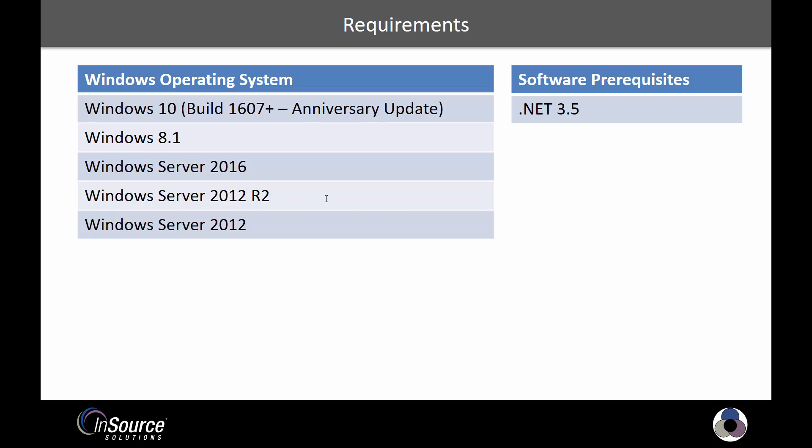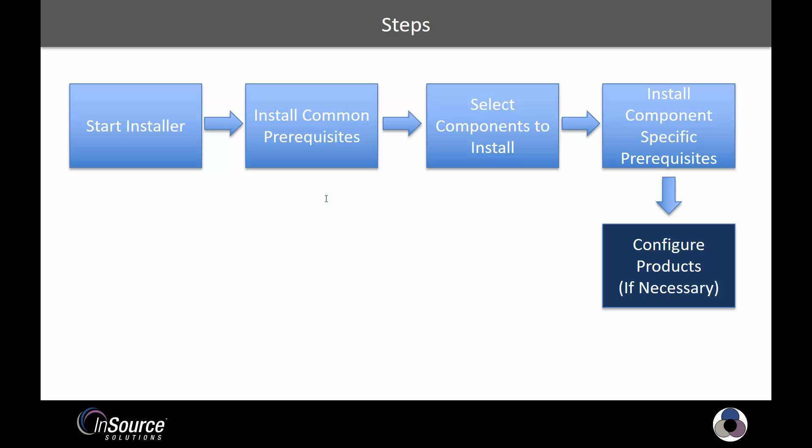Let's walk through the steps that are part of this installation before we actually get into the video part. We're going to start the installer. The next thing we'll see is that it's going to install any common prereqs that are common amongst all of the Wonderware software included in System Platform 2017.